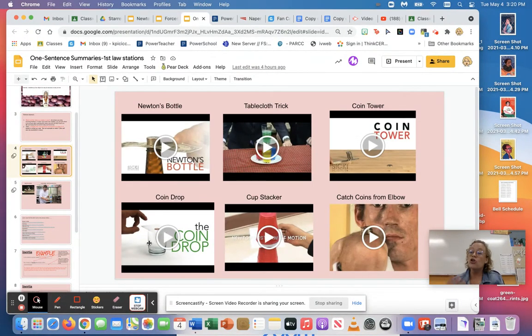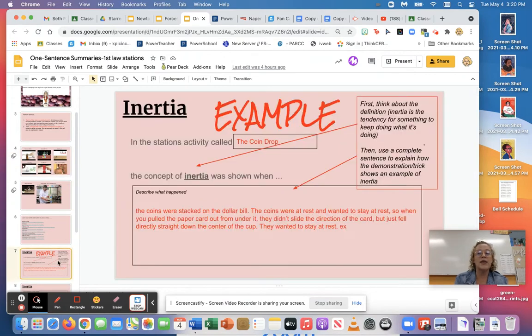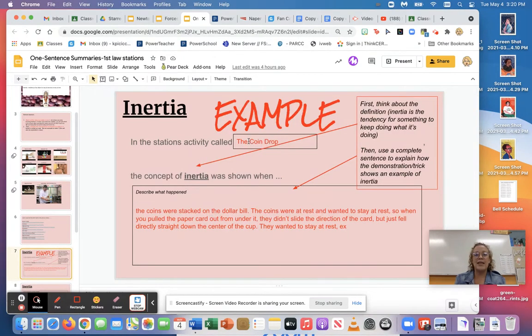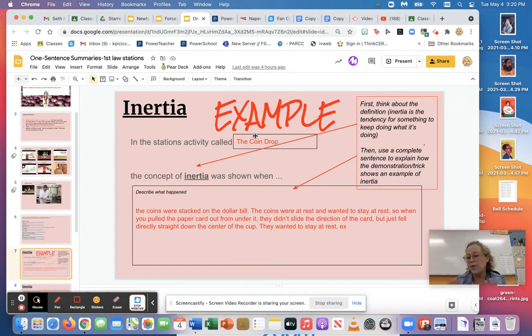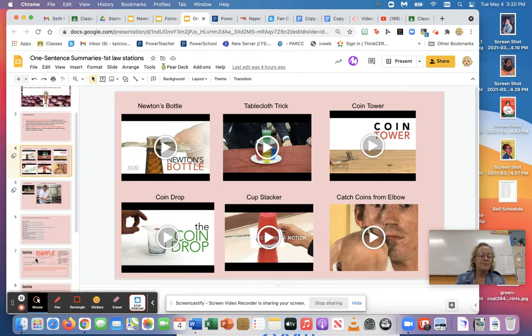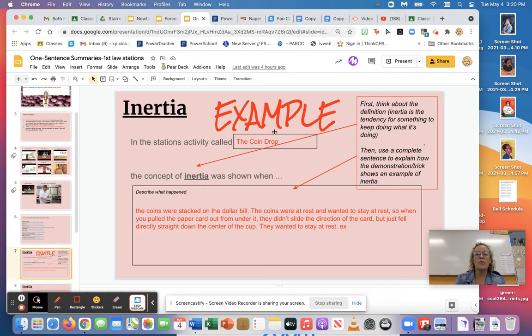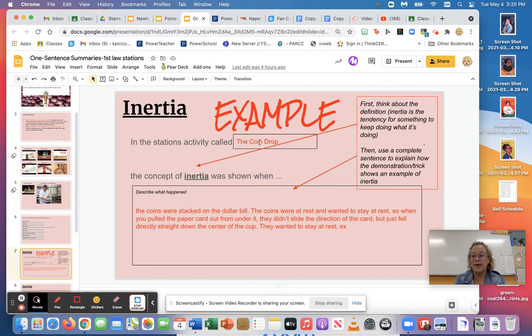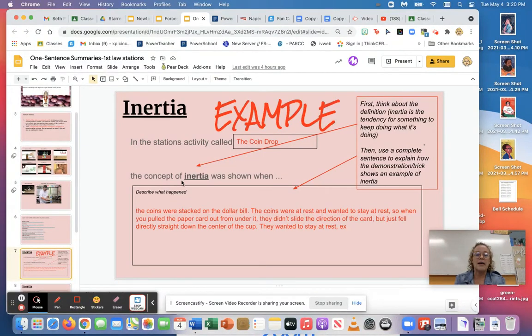So what I have to do is explain how inertia works in that. So here's the example I did and what you first want to do again is describe what that station was called or give it a name. If you can't remember, go back to some of these and that might help you out. So it was the coin drop that I did so I typed that in there. Then it says in the stations activity the coin drop, so I type the name in. It then says the concept of inertia was shown when.